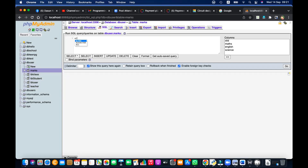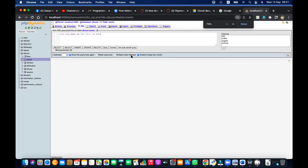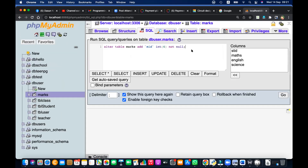If I go to tbl_user I cannot see any column called MID — it is removed. And if I go to the marks table, you can see it is there. Okay — so: ALTER TABLE marks ADD MID INT(4) NOT NULL. It is added. I specified the database too: DB_user.marks ADD MID INT(4) NOT NULL. So that is added.